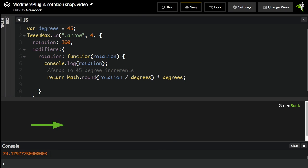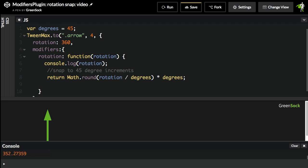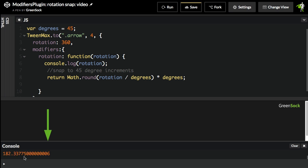And now you'll see that the arrow snaps to those 45 degree increments. I'm still getting the rotation as normal in the log here, but you'll see that visually we are modifying that value and only returning the 45 degree increment snap.